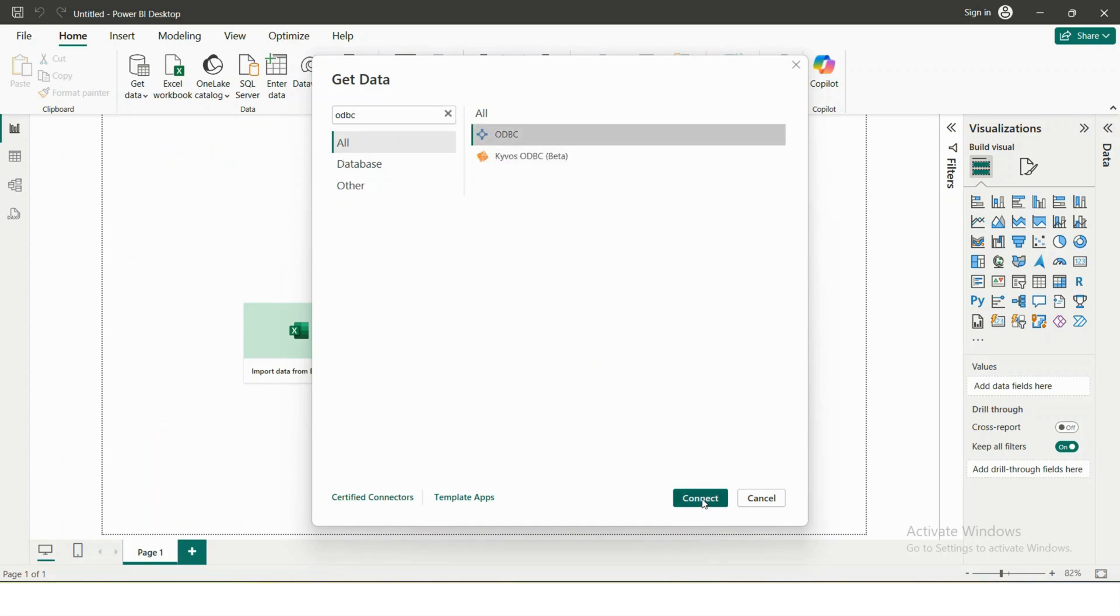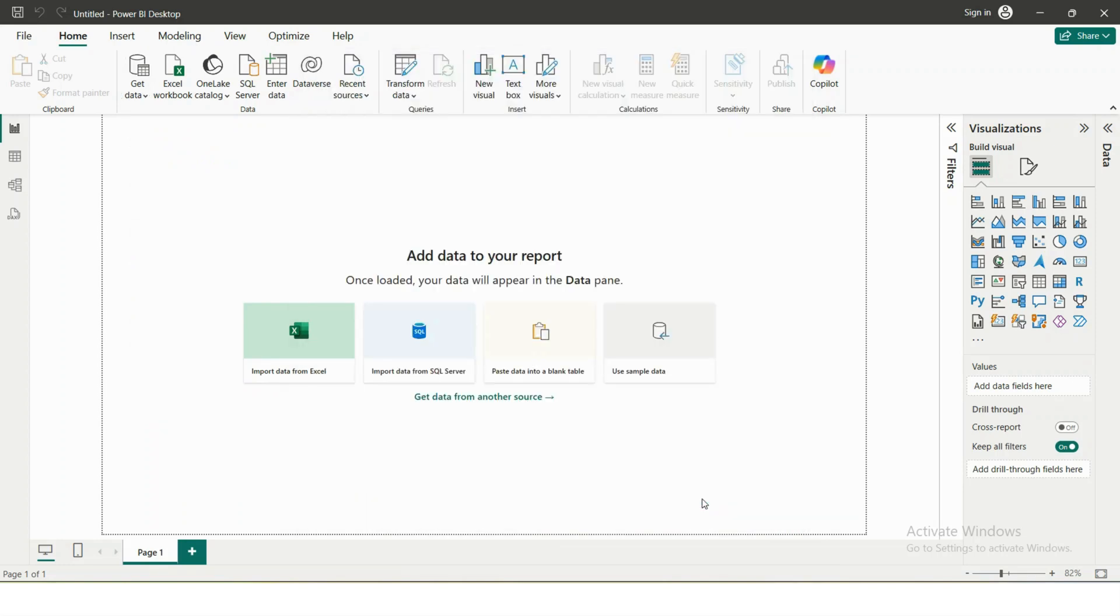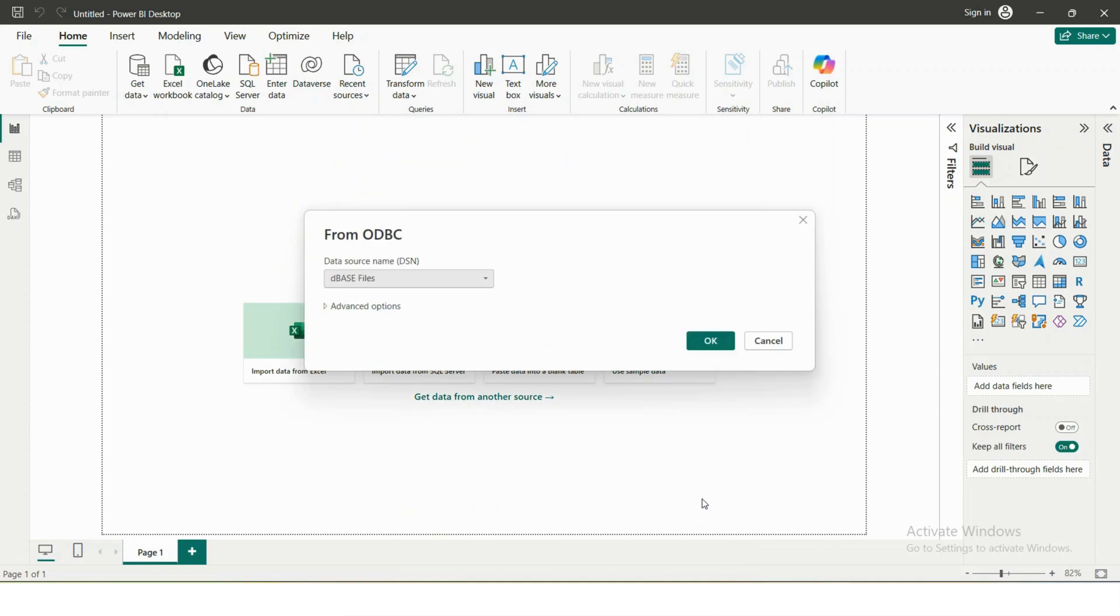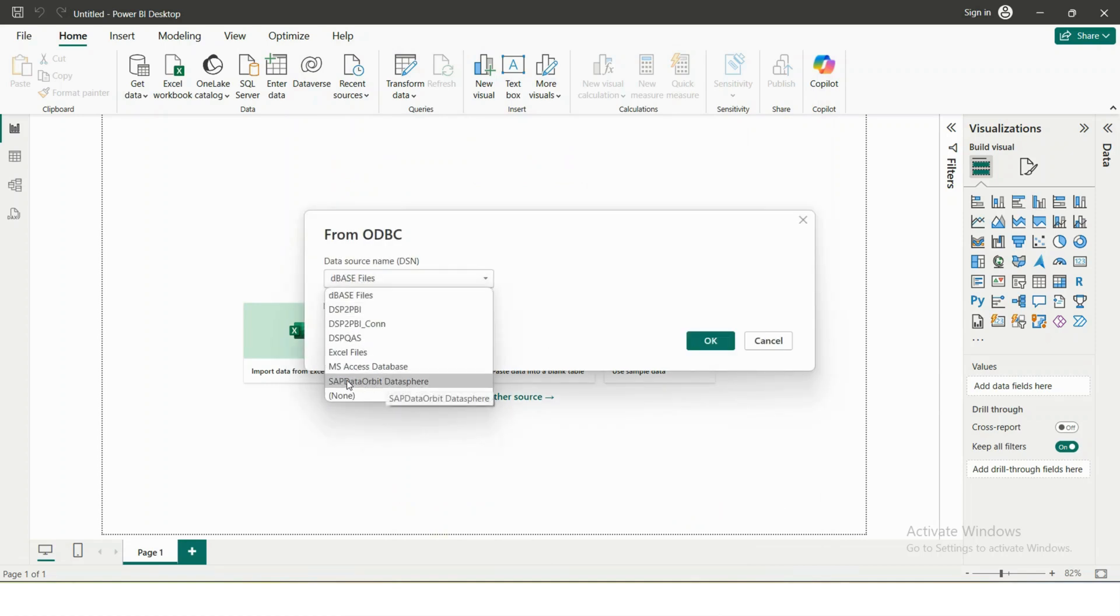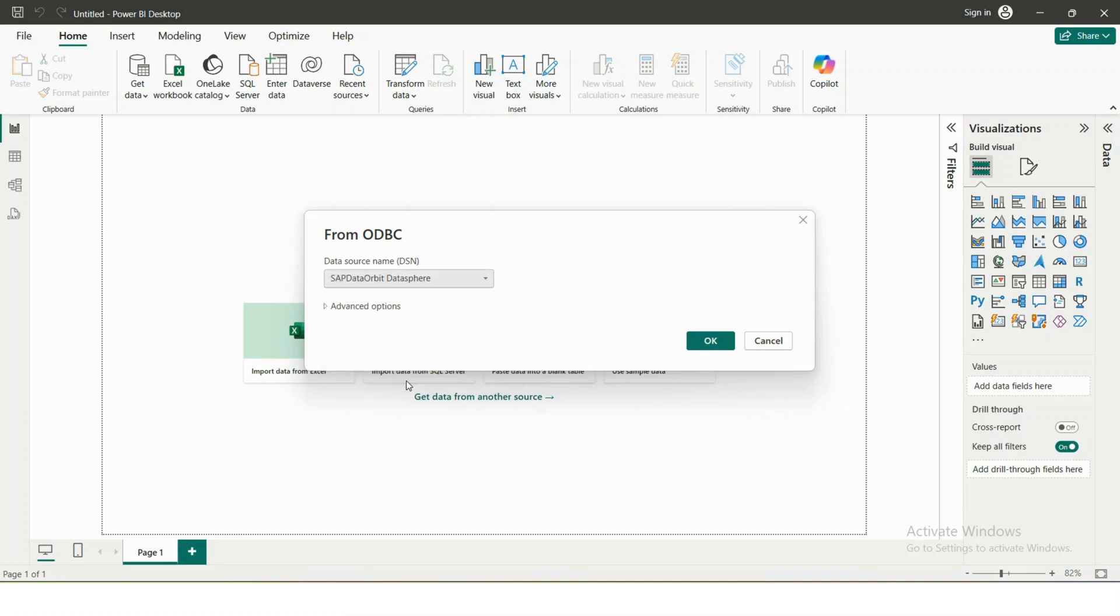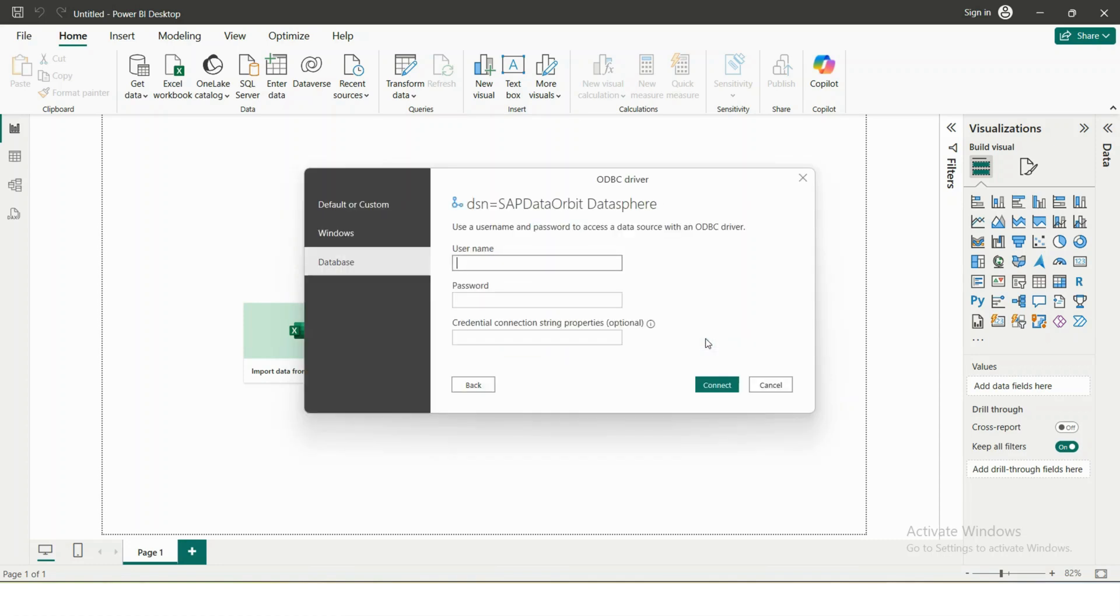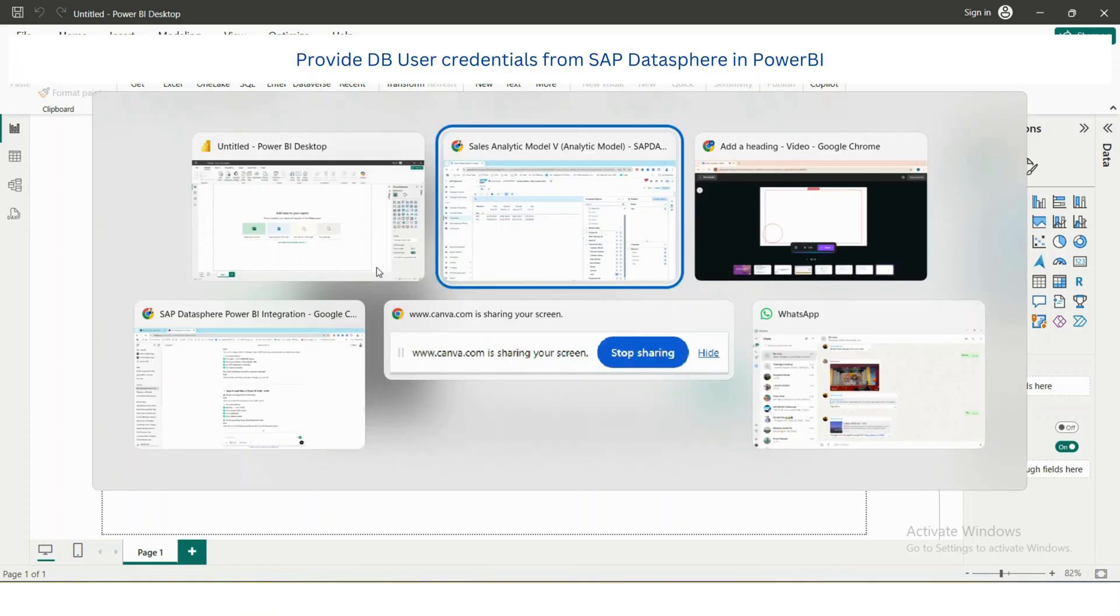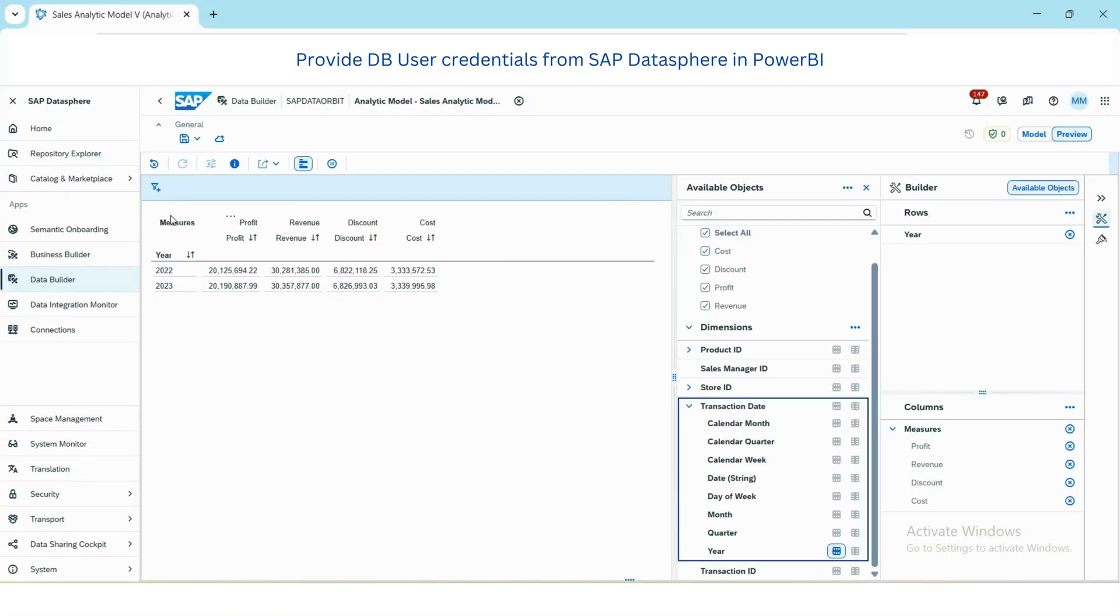Select ODBC, connect. When I connect I need to select my SAP Data Orbit Data Space. This is the same connection that we created in ODBC Data Source. Then say okay.